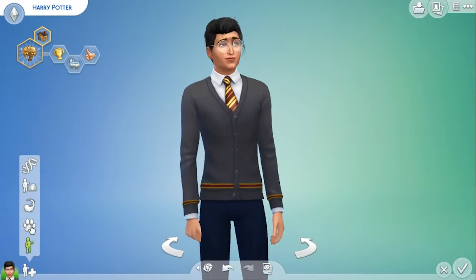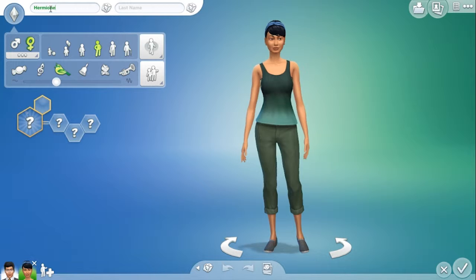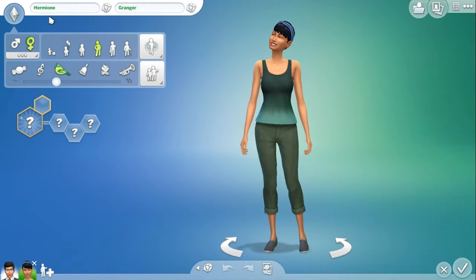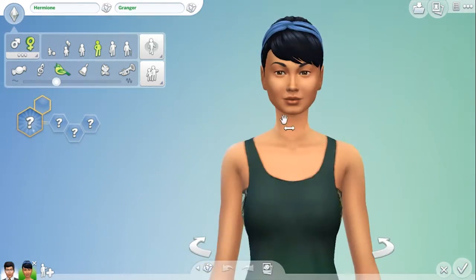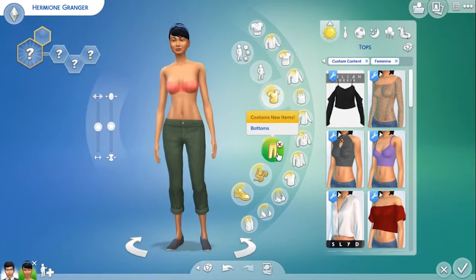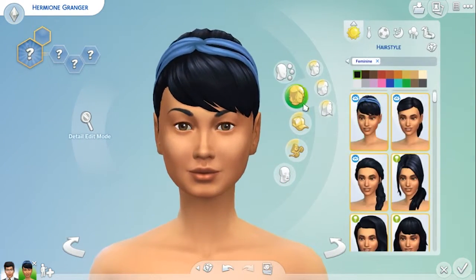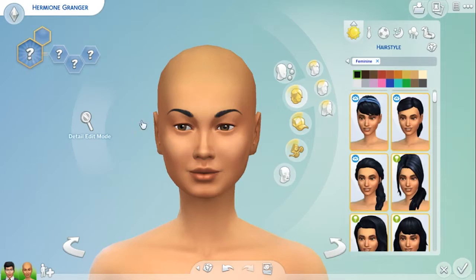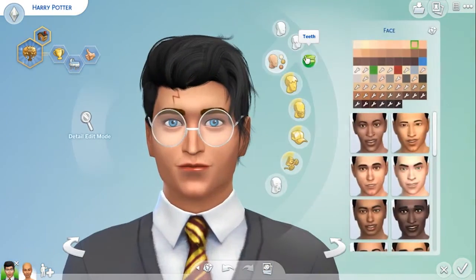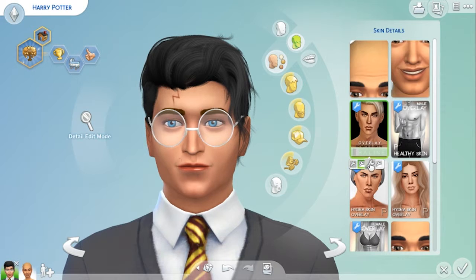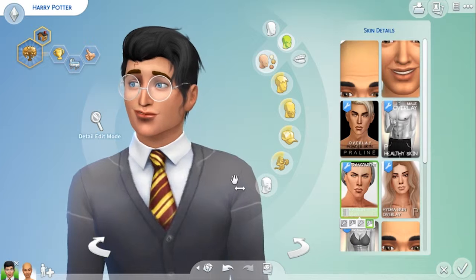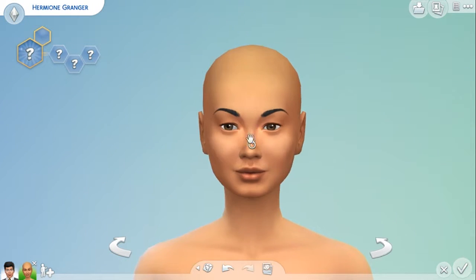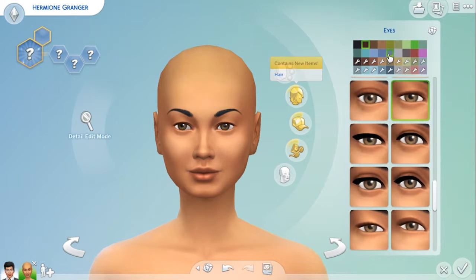Now let's move on to Hermione Granger — I really hope I've spelled that right. I'm going to leave her as a young adult and just quickly get rid of the shoes and hair and everything so we know what we're working with. I didn't even try a skin detail on Harry — I might see if that makes any difference, makes him look more like Harry Potter. Okay, so now we'll move on to Emma Watson's character. Emma actually does have quite dark brown eyes — I think that's pretty spot-on.